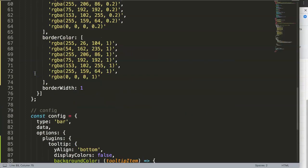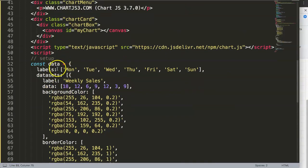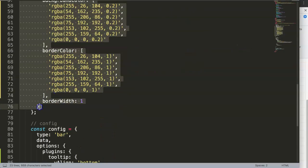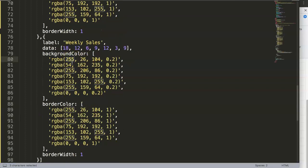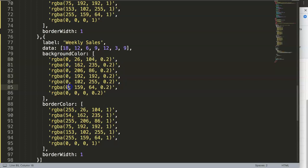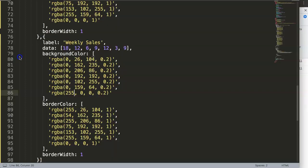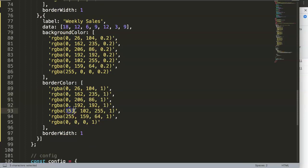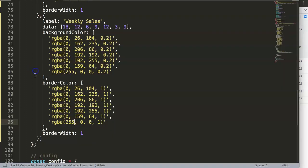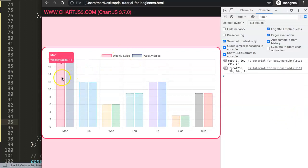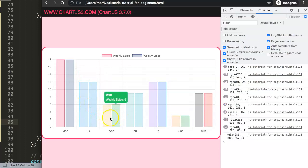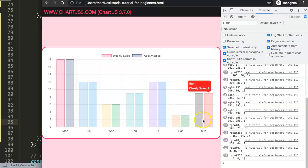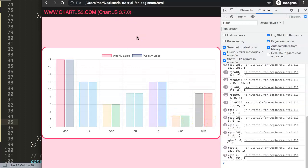You might ask: what if I have two datasets? We copy the dataset configuration, paste it in, change some of the colors — let's make this one 255 — and save and refresh. Now you can see with multiple datasets the tooltip border color is correctly applied. The background color option also exists but has high transparency, making white text hard to read. Moving over the bars, all the tooltip colors are nicely adjusted.